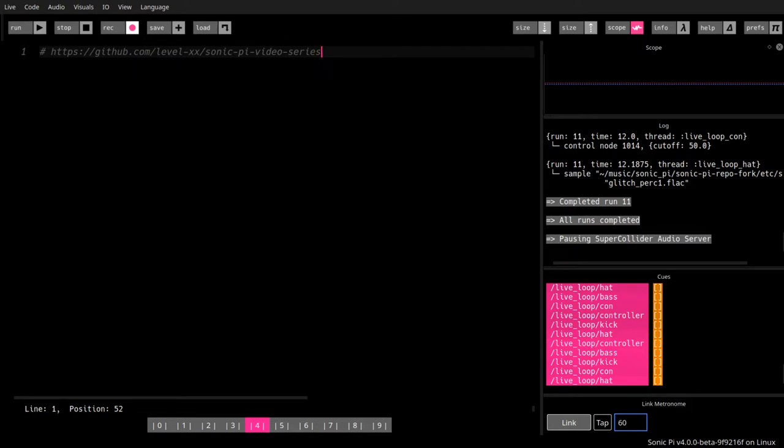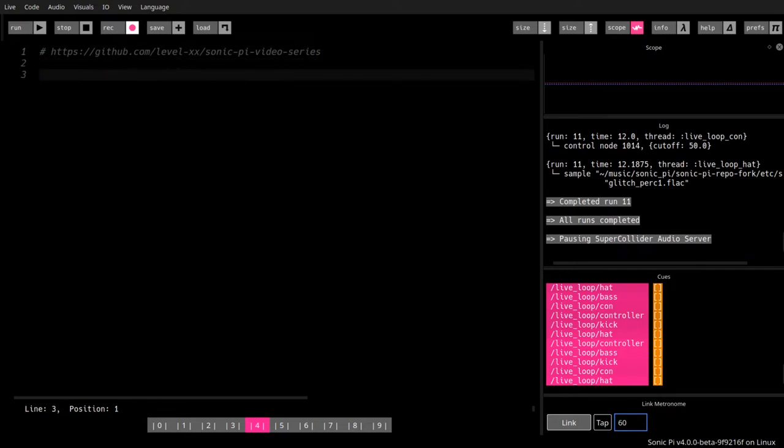It's best if you just hack along while you watch this or at the breaks. You can get Sonic Pi here. That's HTTPS as well.